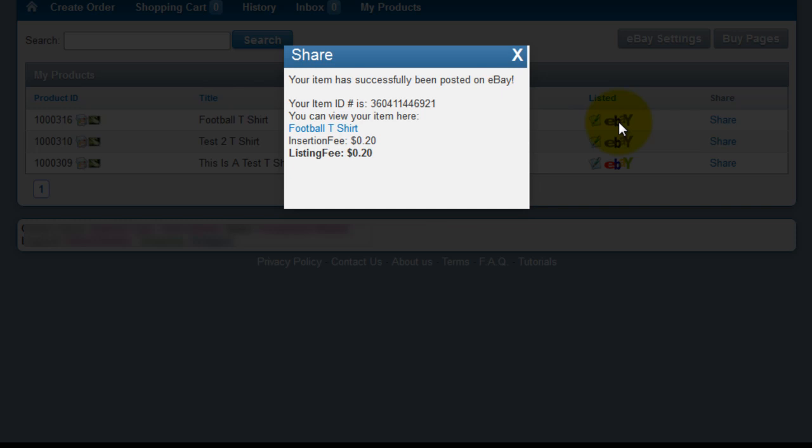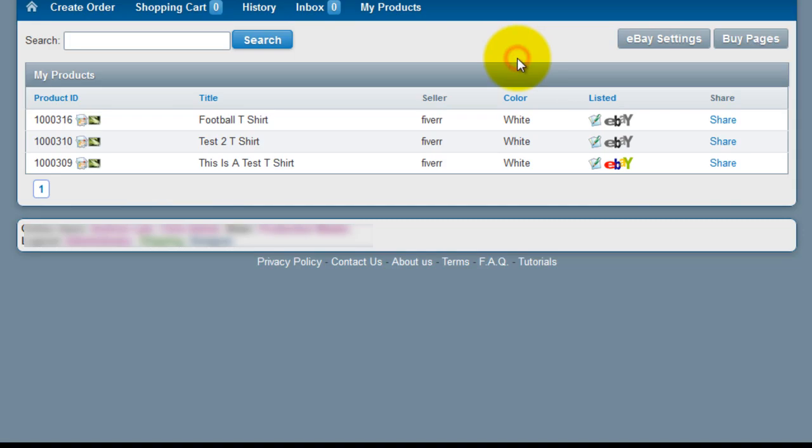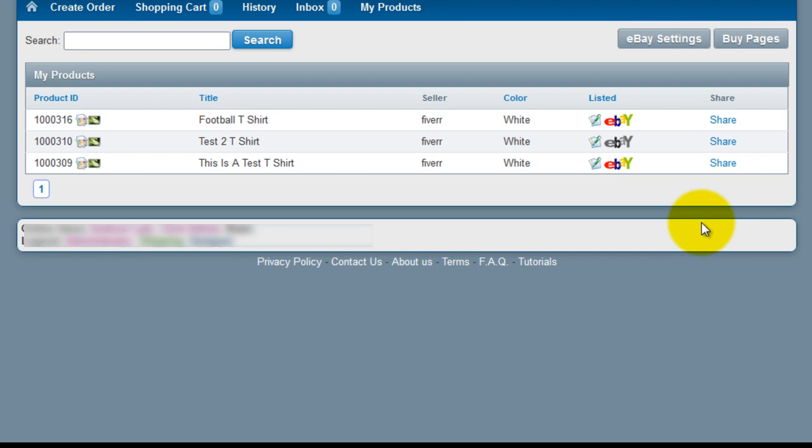Once you're done, close the eBay listed confirmation pop-up. And you are done. The black and white eBay logo, after you refresh the page, will now be in color, which will let you know that the design has been listed to eBay.